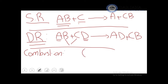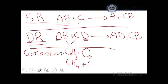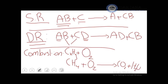A combustion reaction is one where oxygen gas is a main reactant. We focus on the combustion of a hydrocarbon such as CH₄ (methane gas). When methane burns in the presence of oxygen, it produces CO₂, H₂O, and energy.